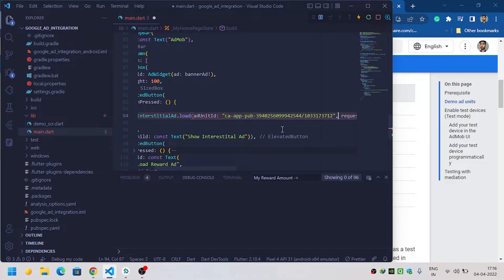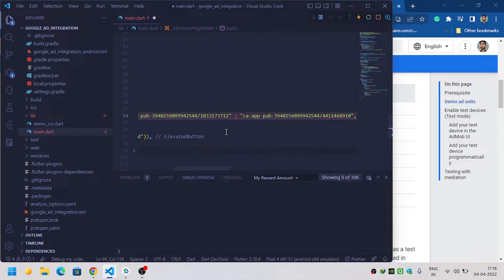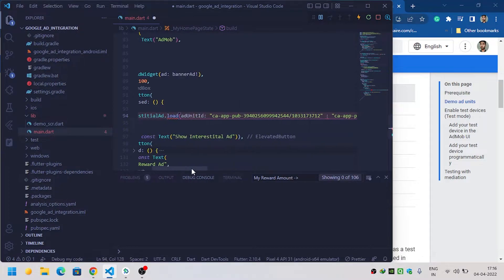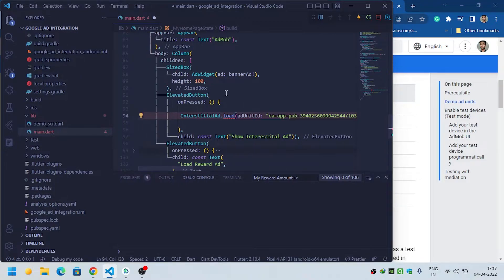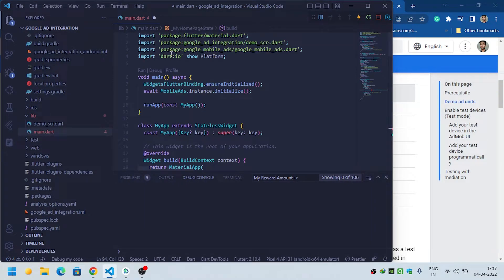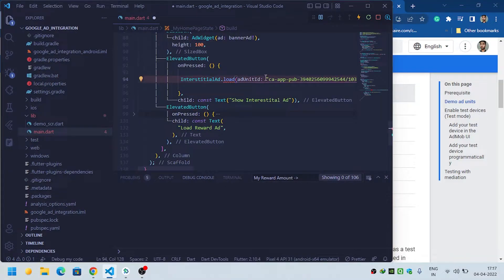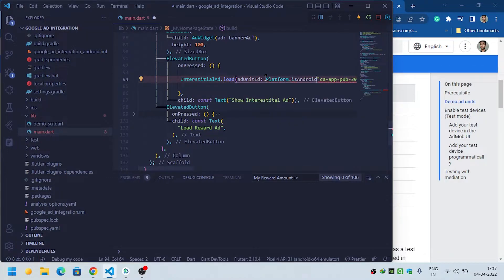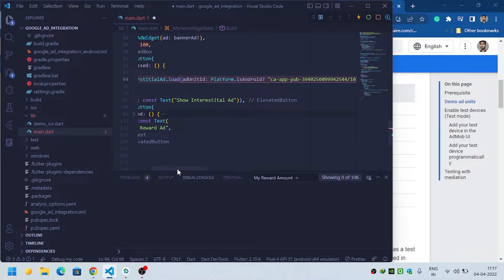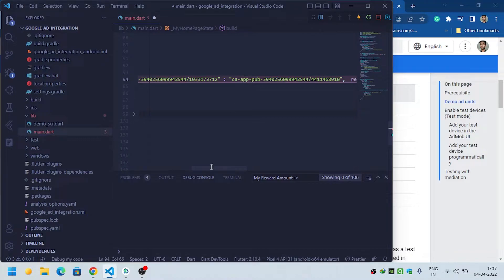It requires a condition — we need to check which platform our app is running on. To do this, first we need to import the dart:io package, and we will use the Platform class. After this we can use Platform.isAndroid: then we will show the interstitial ad unit ID for Android, otherwise the interstitial app ID for iOS.